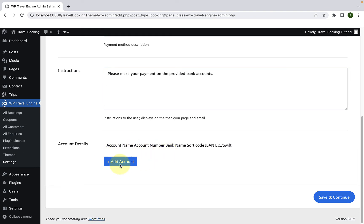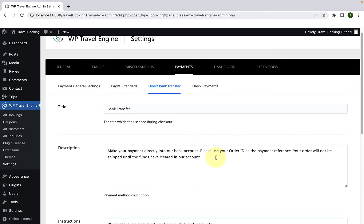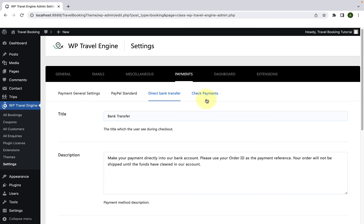Now to add the account details, click on add account and fill in the account details accordingly. Then for the check payments, scroll to the top and go to the check payments tab.